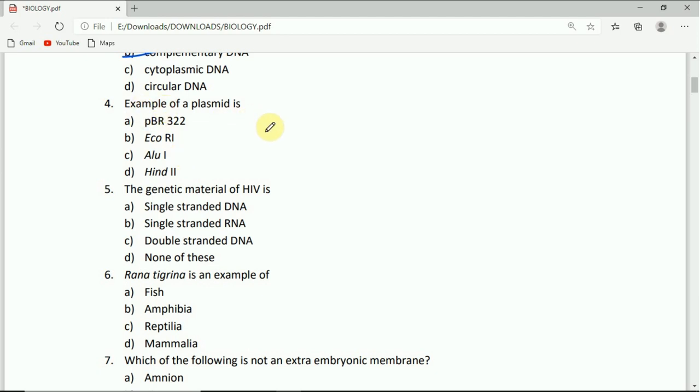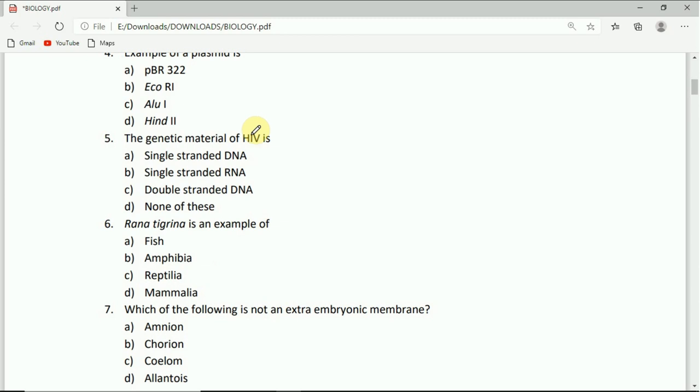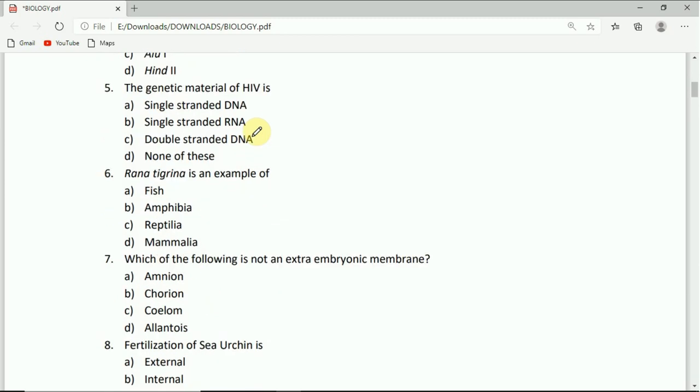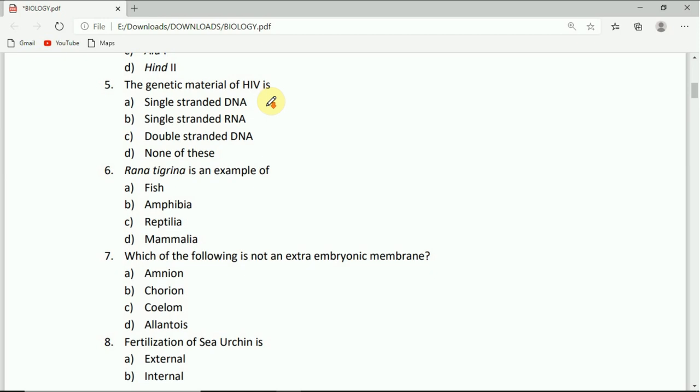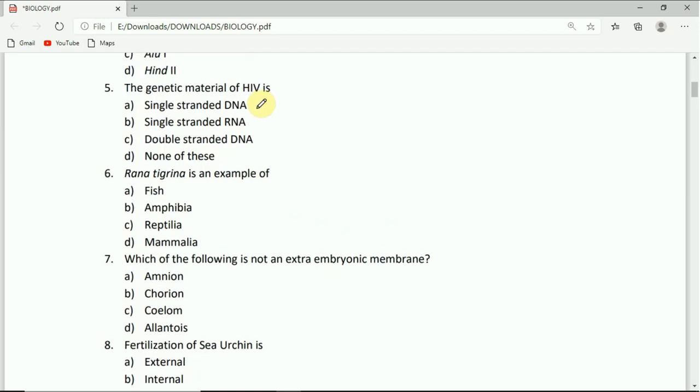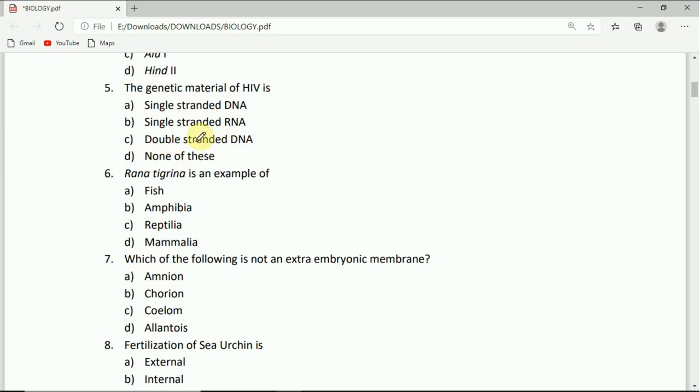Come to question number five. The genetic material of HIV is: single stranded DNA, single stranded RNA, double stranded DNA, or none of these. The correct answer is single stranded RNA.